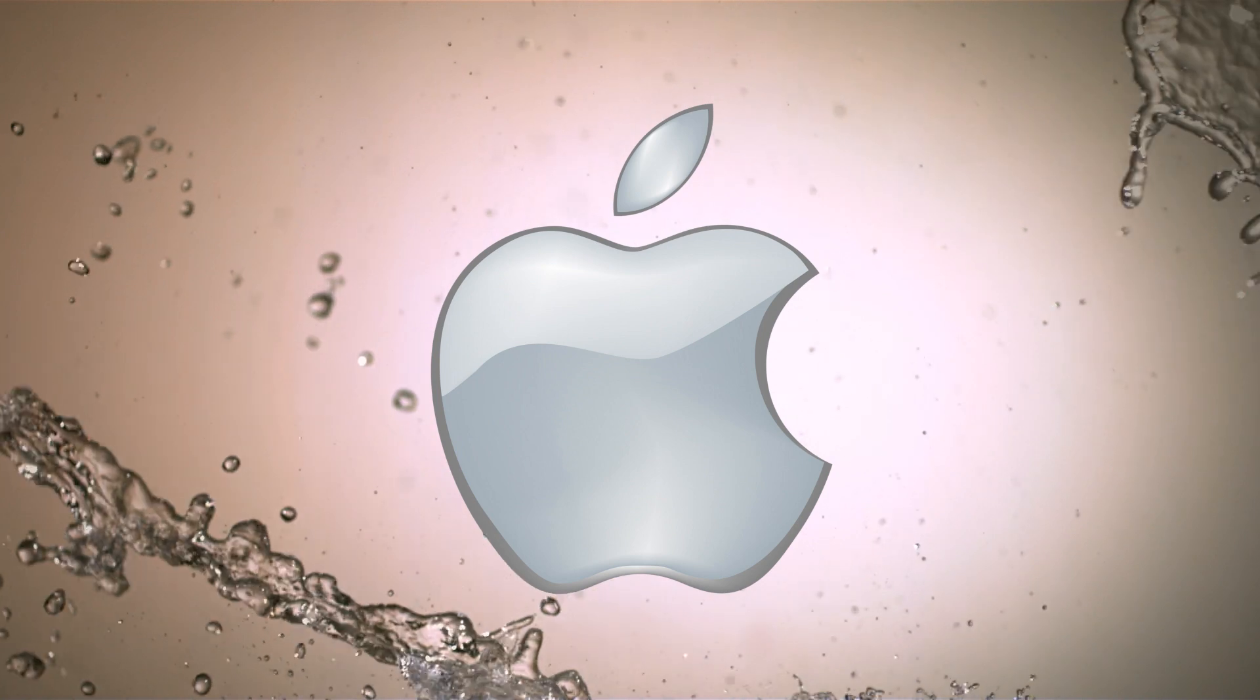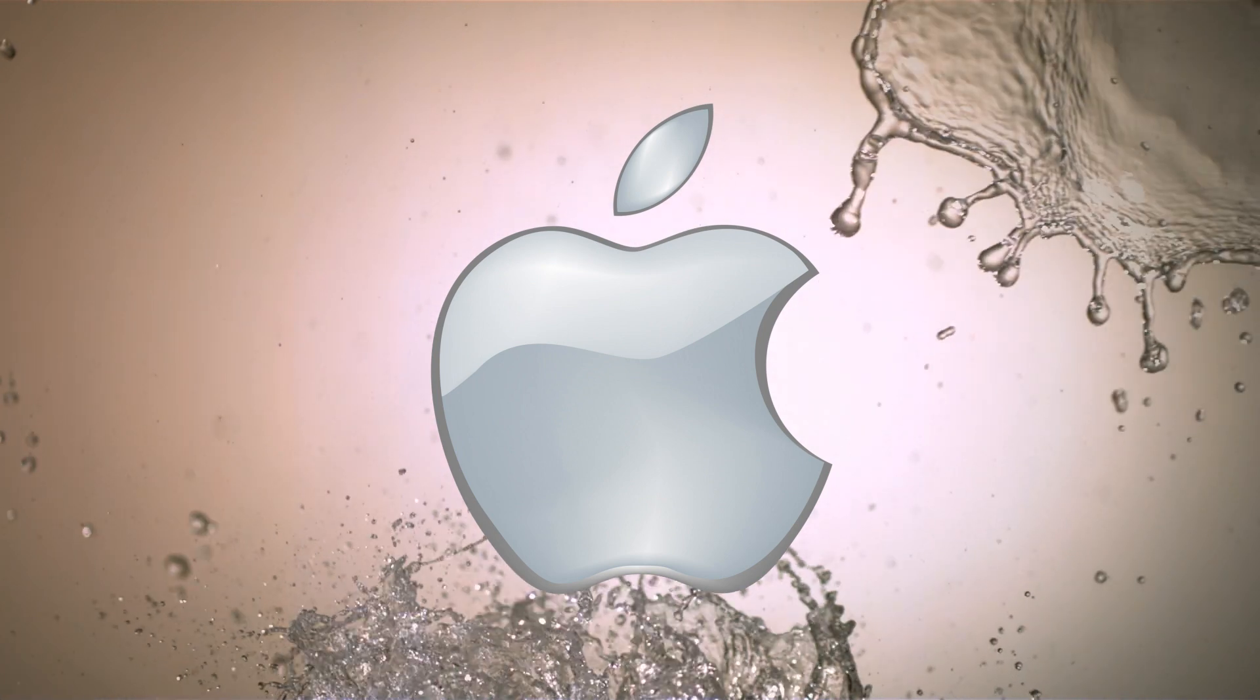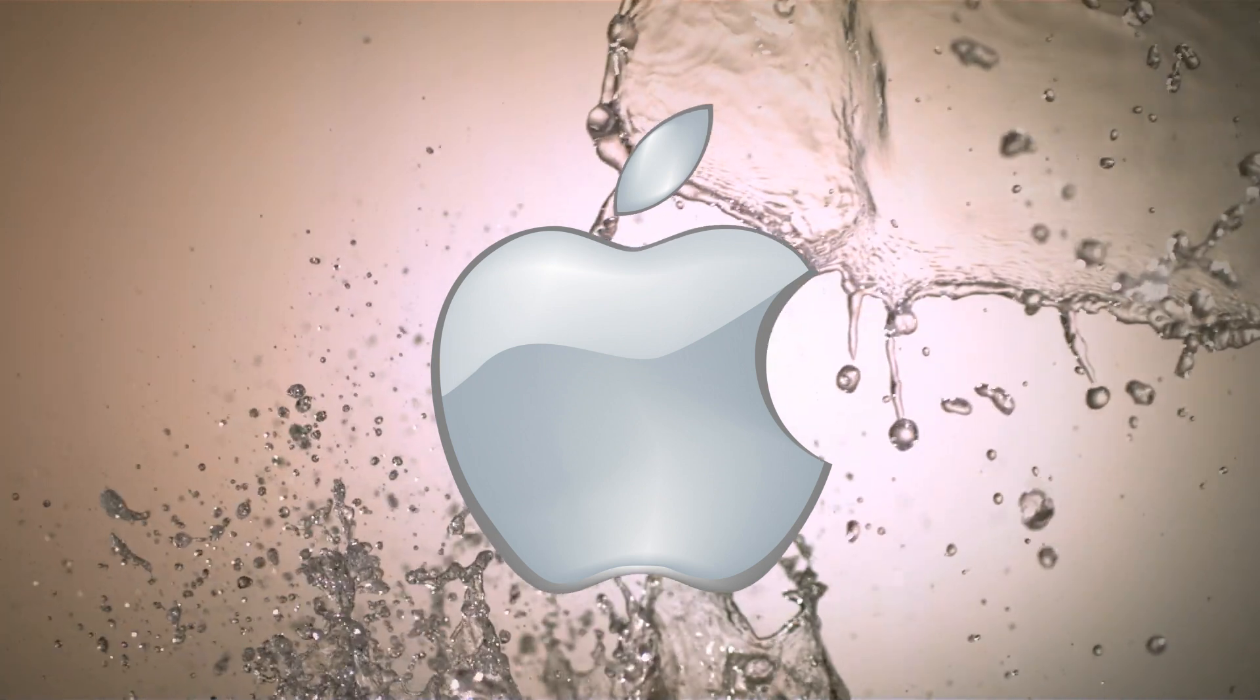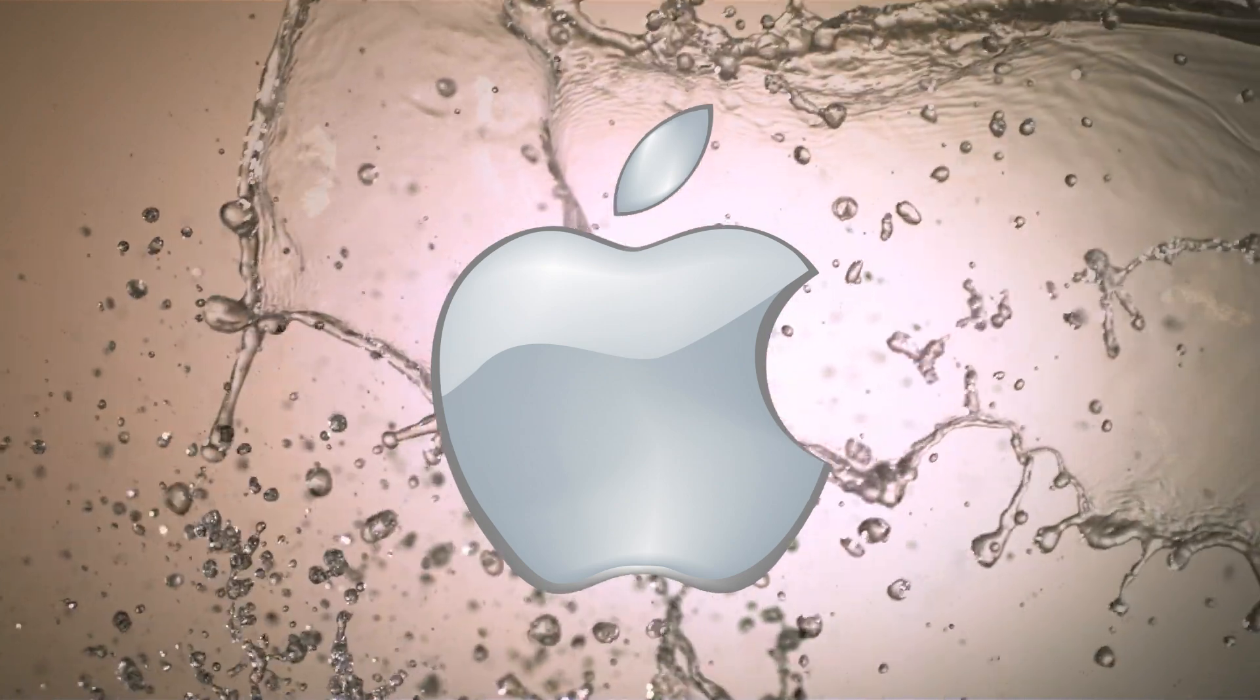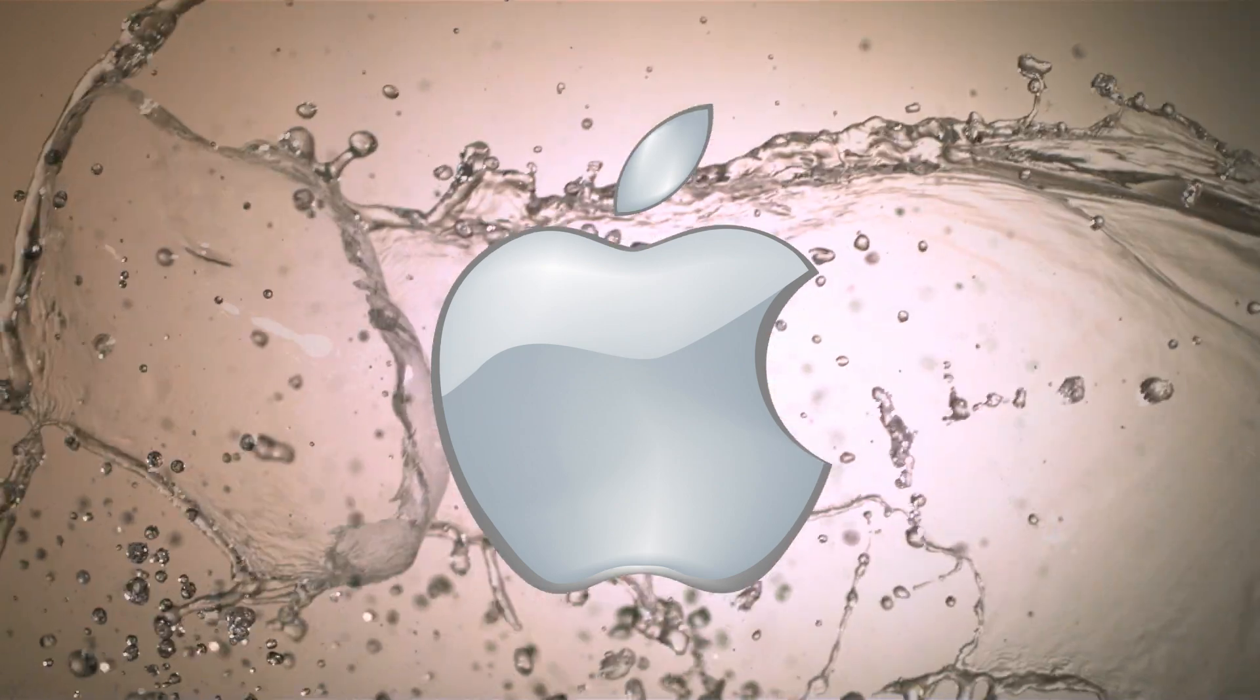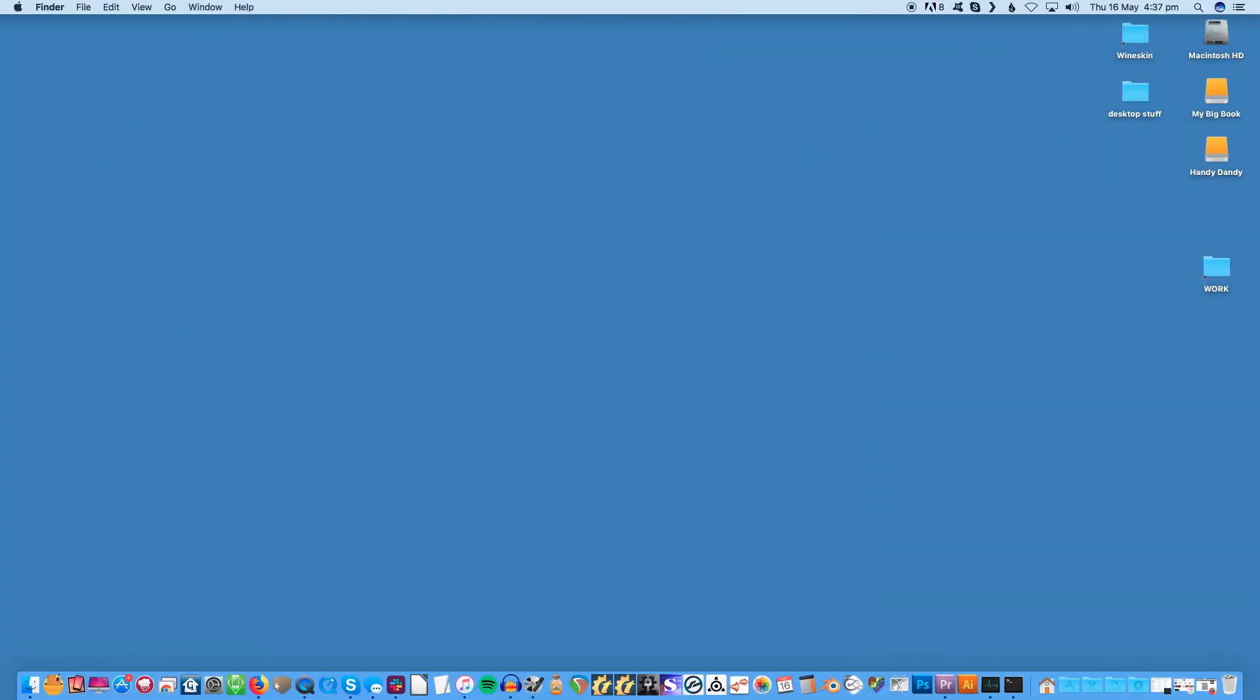Water can destroy electronics quickly but if you act fast your Mac laptop, be it a MacBook, MacBook Air or MacBook Pro, may be salvageable. Whatever you do, don't open it, don't plug it back in and don't boot it up. It's electronic so that's the last thing you want to do when it's wet.